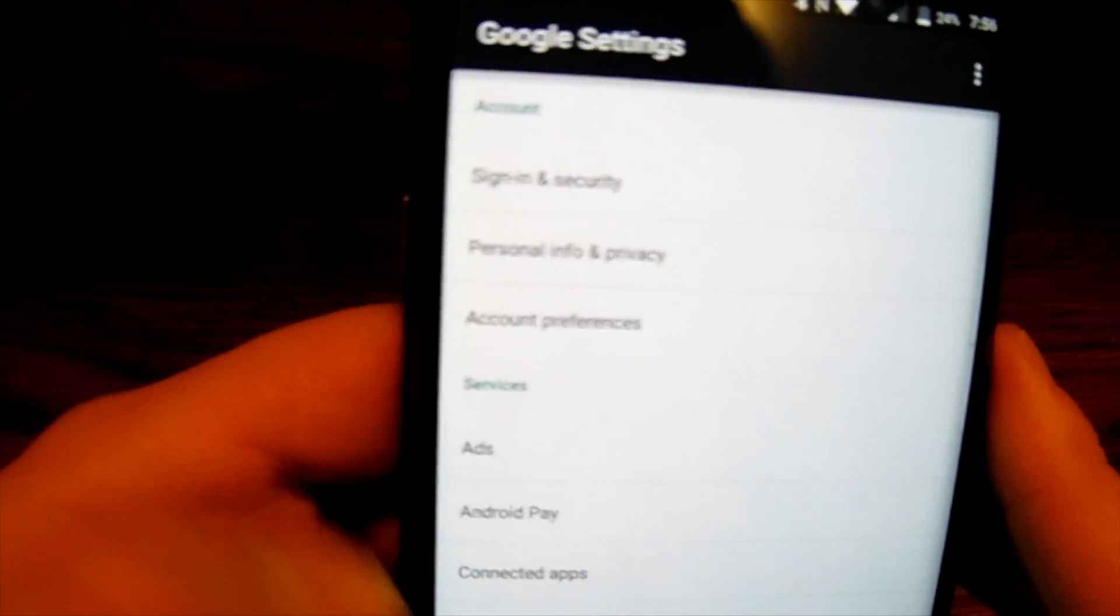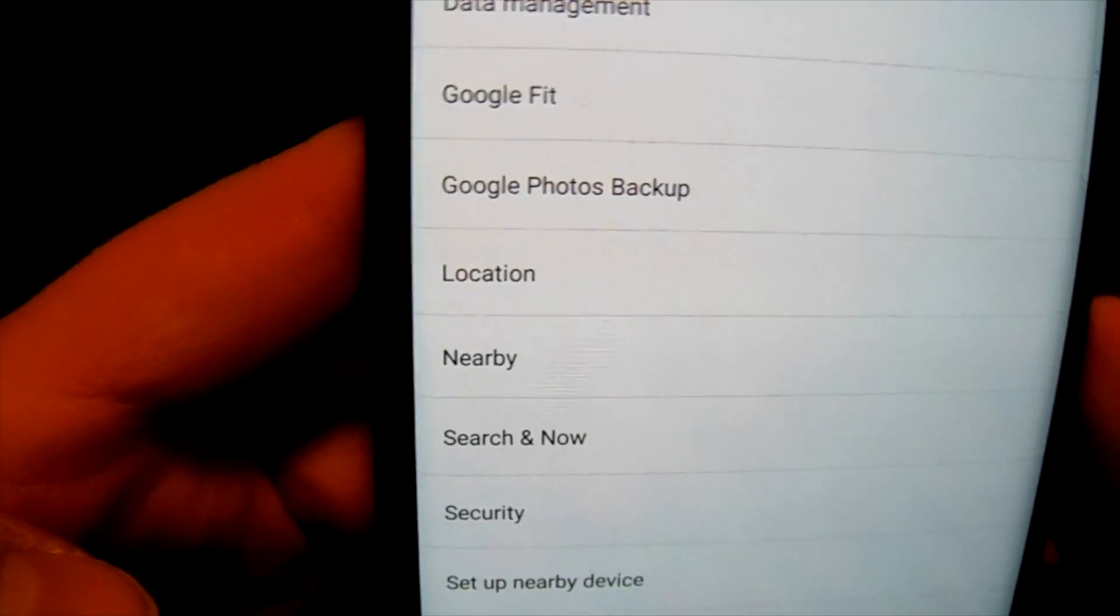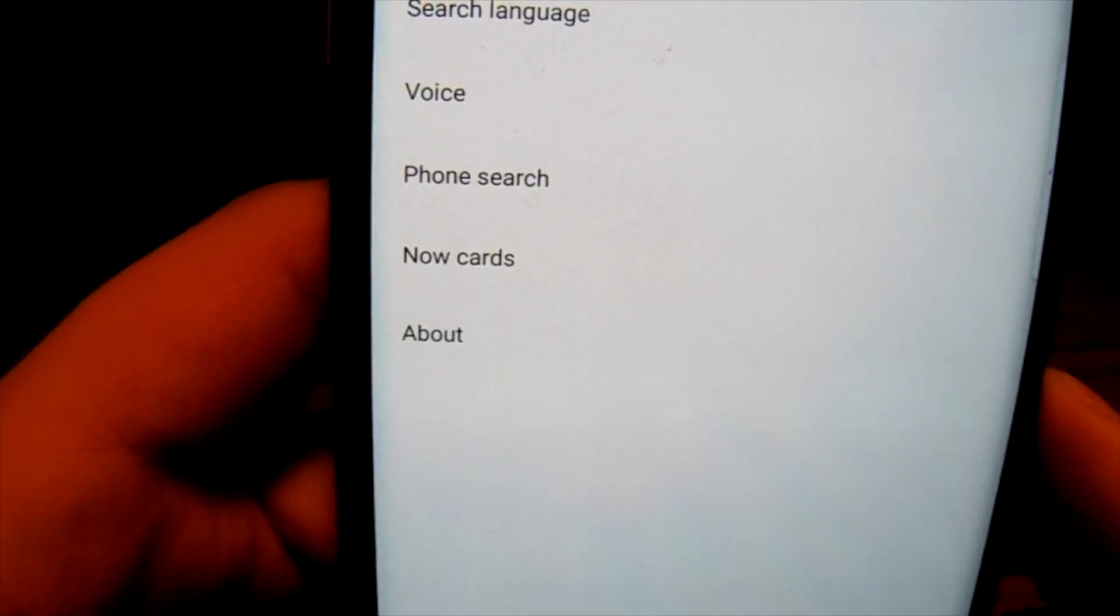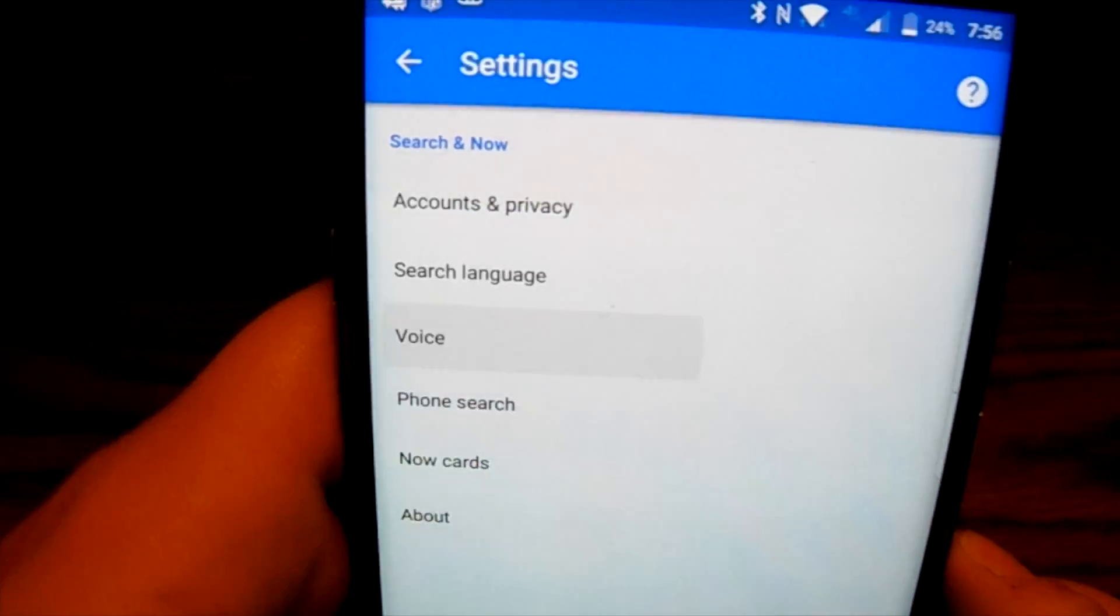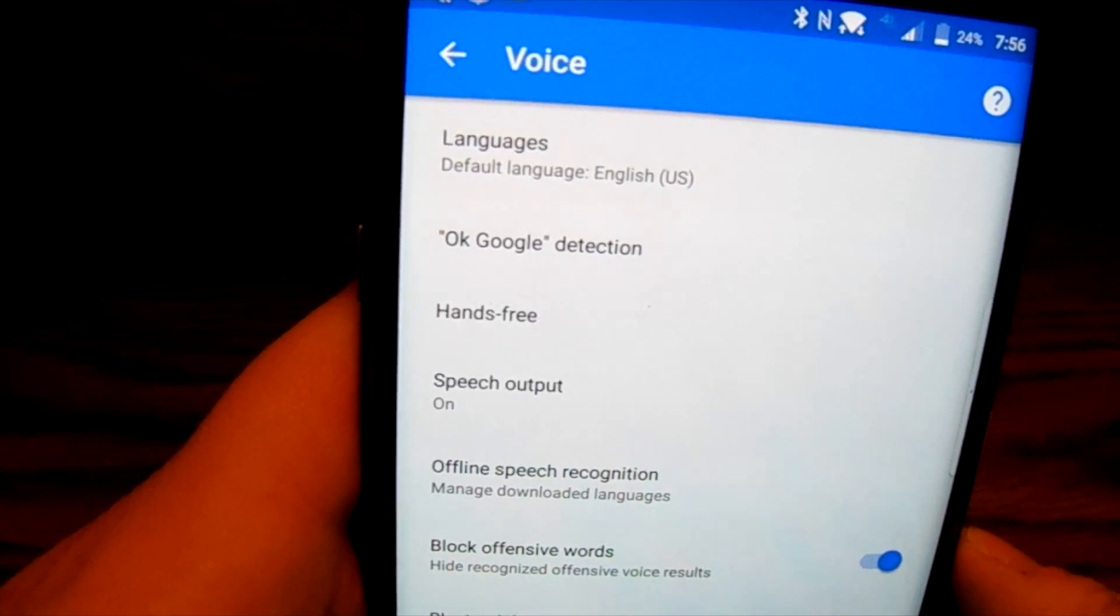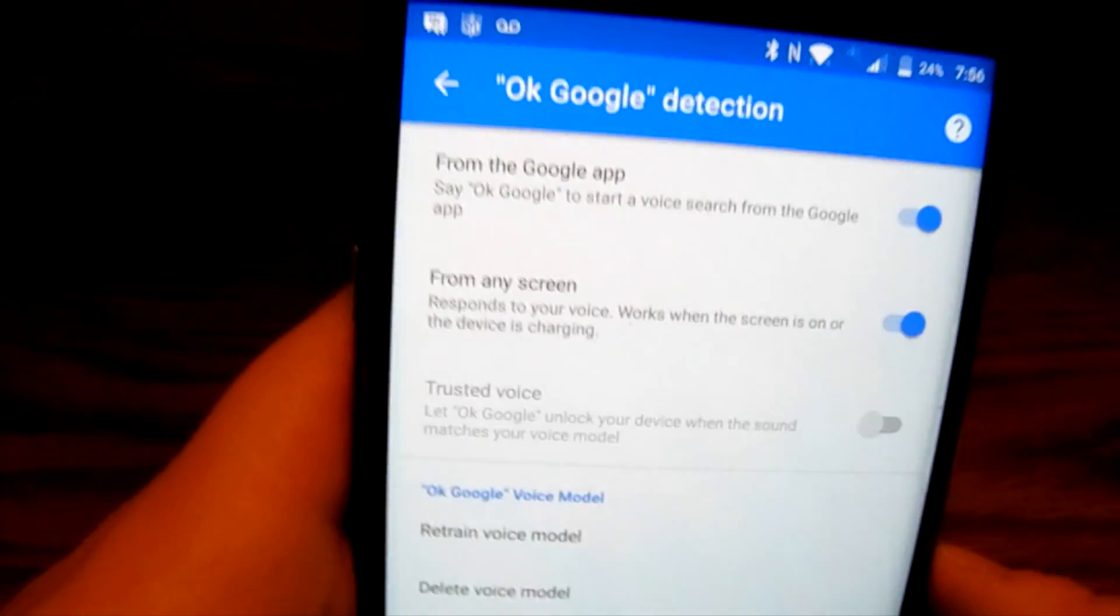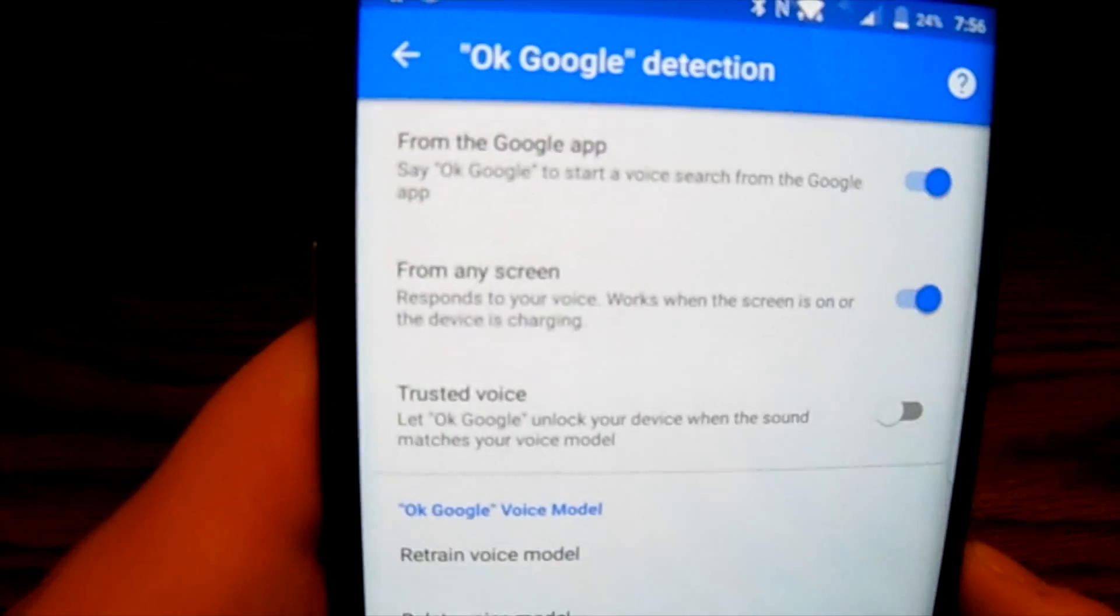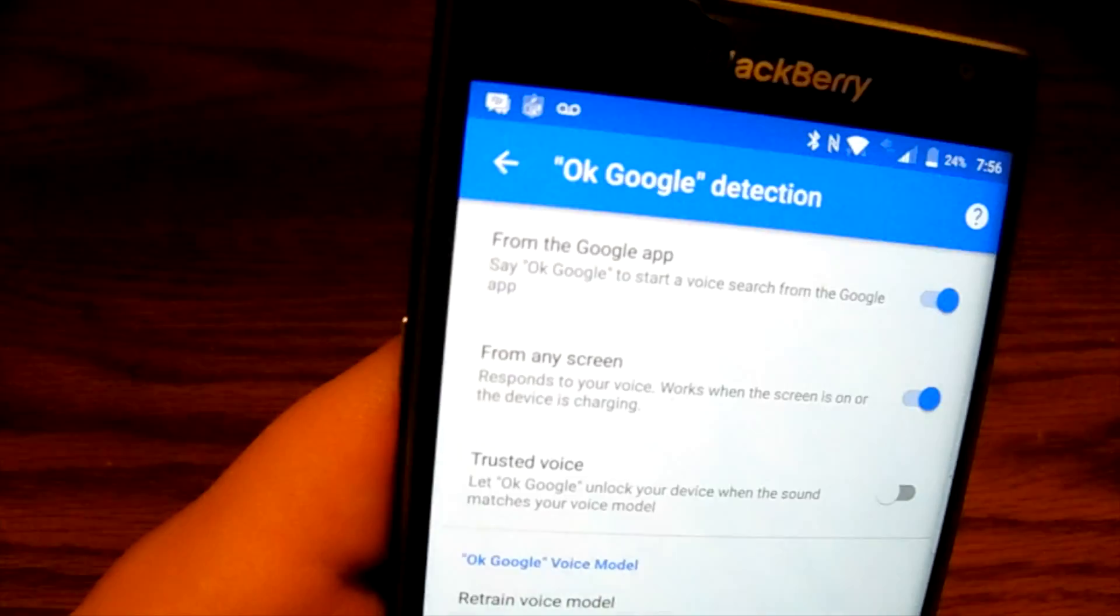And then you have to find Search & Now which is right there, and then go into Voice, and then the Okay Google detection. I have it turned on for from any screen. So once you flip that switch, it's going to ask you to pretty much go through the setup process.